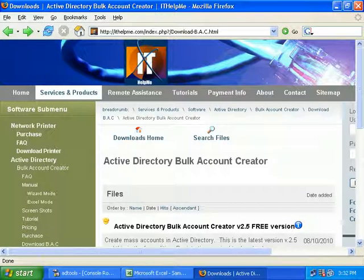Hello, welcome to another video tutorial brought to you by IT Help Me. In this tutorial I'll show you how to use Active Directory Bulk Account Creator and specifically show you what's new in version 2.5. I won't get into too much detail on how to use the whole feature since this is just the new version — if you want more detail, look at the old video tutorial. I'll briefly recap on some of the main points and with that let's get started.